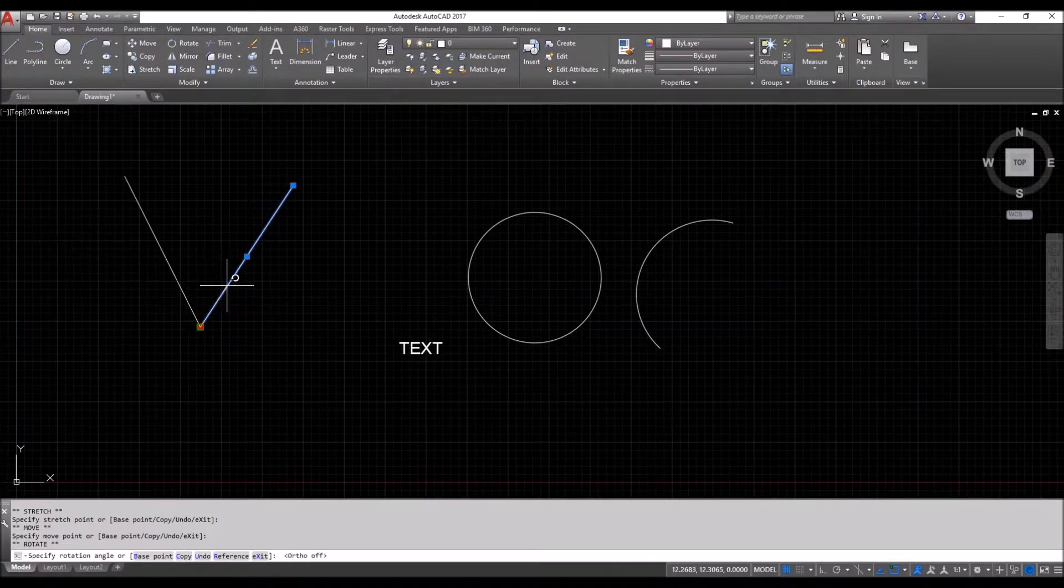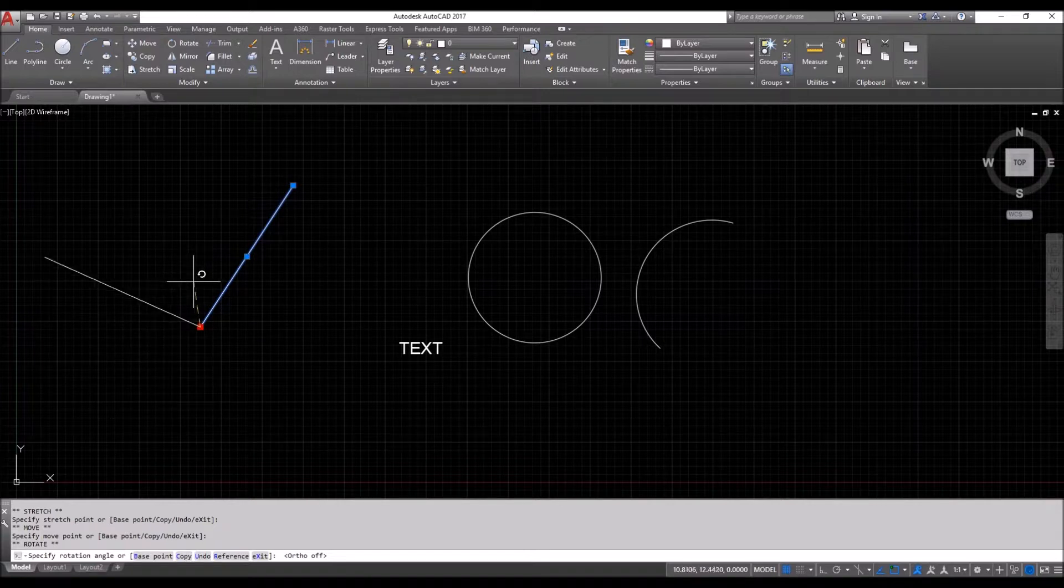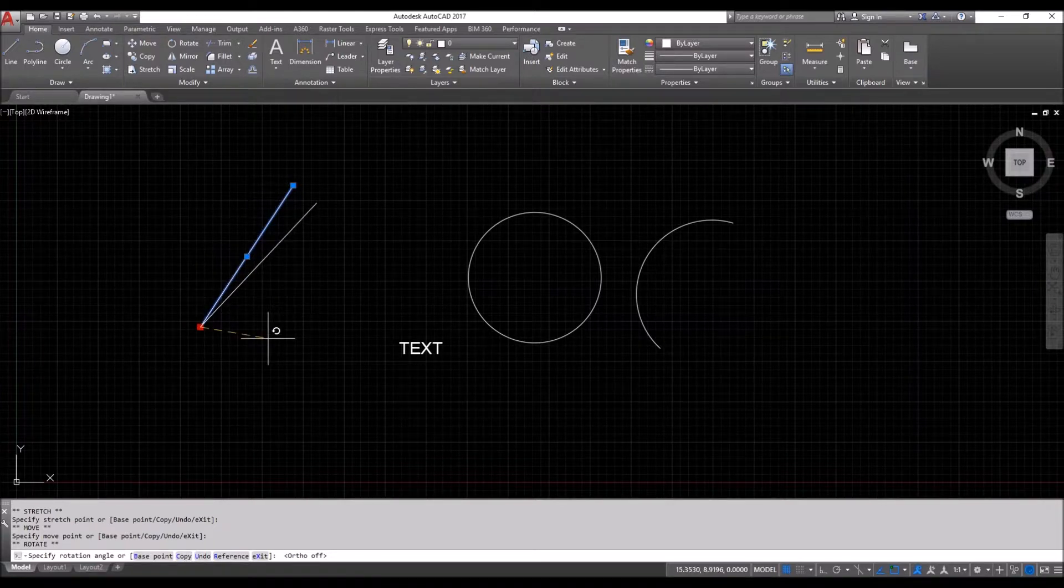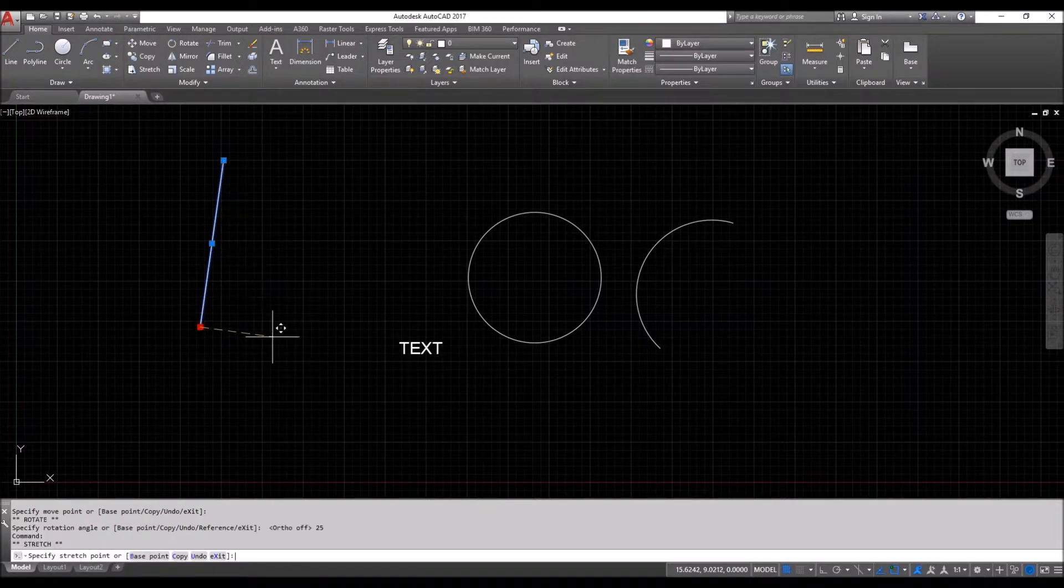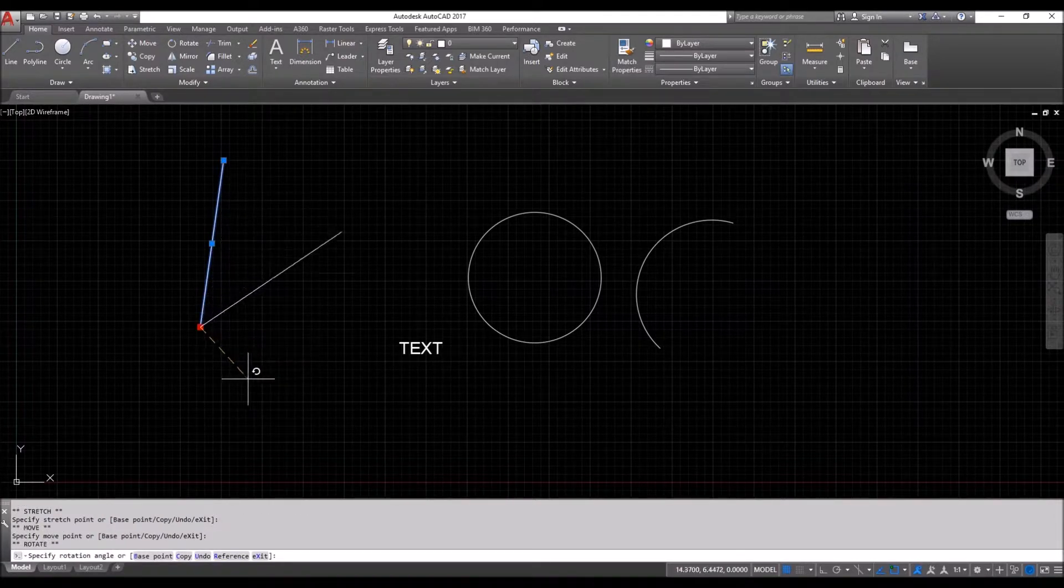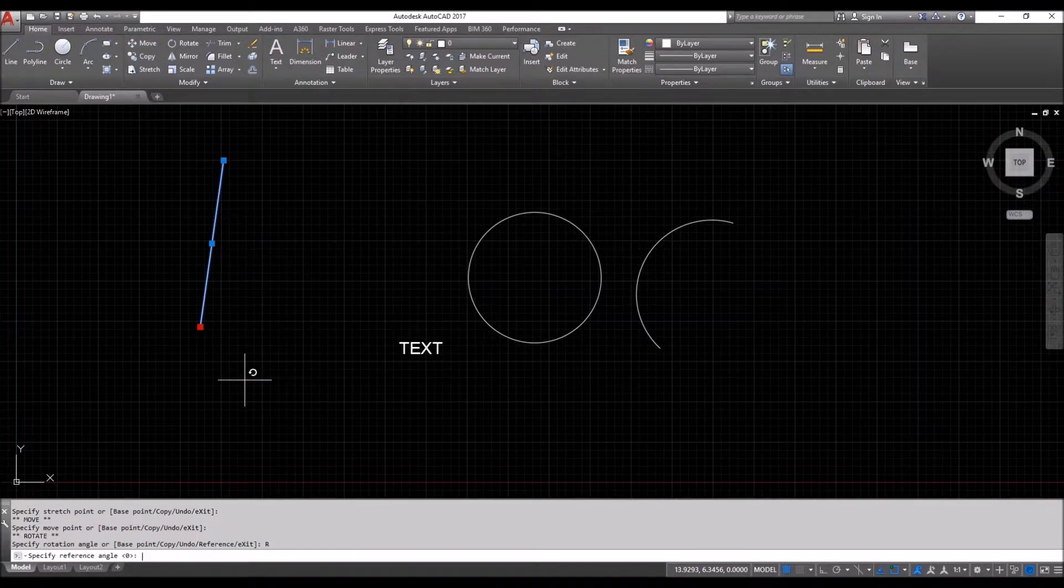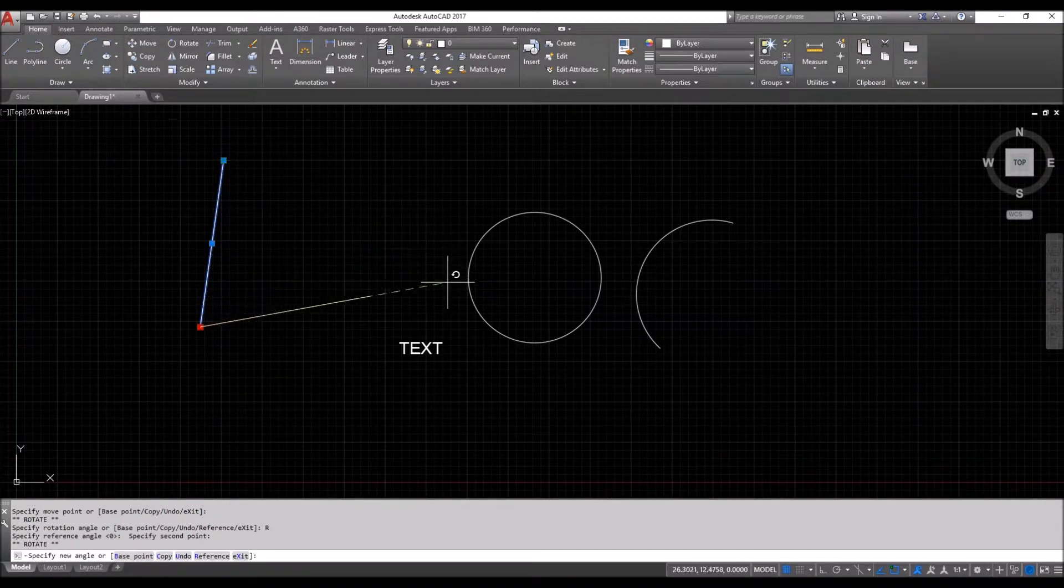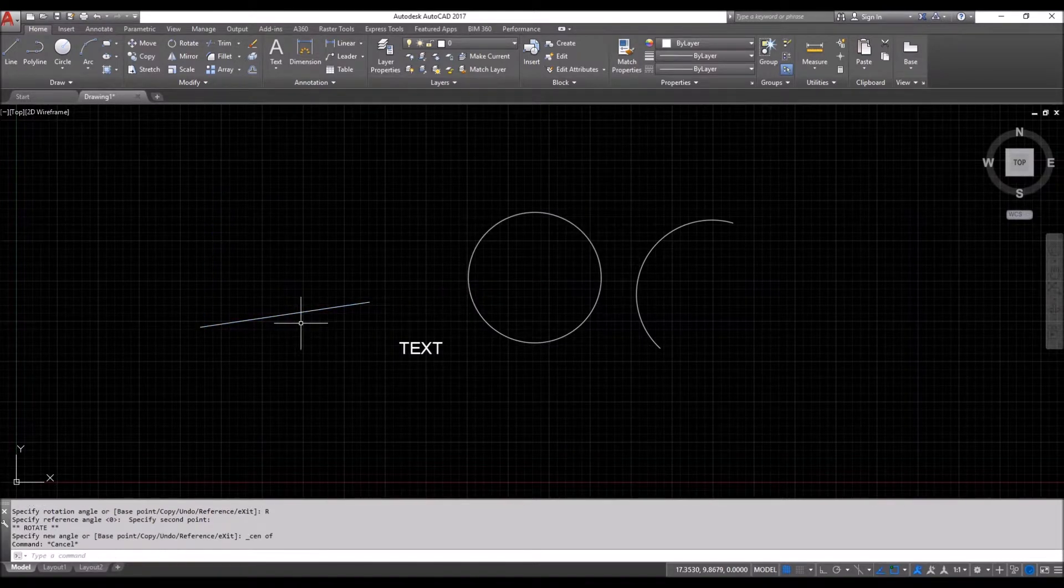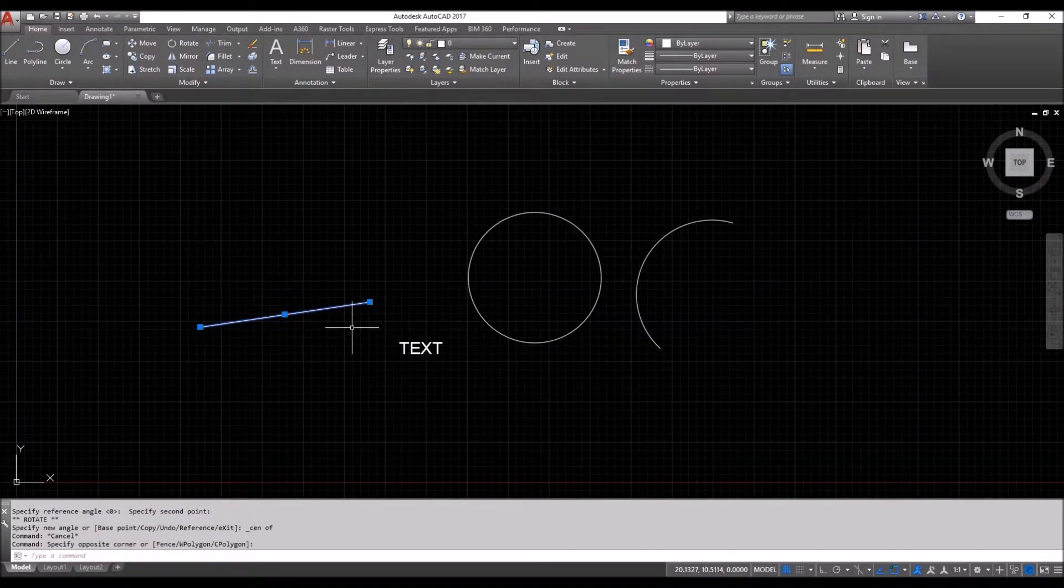So I'm going to turn my ortho off and now it is a rotate command. And with the same rotate command, we can use it for how many degrees you want. Again, it's a rotate command and we can use the same reference command to the center point of the circle and so on and so forth.